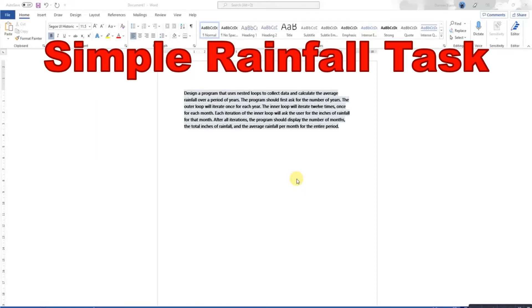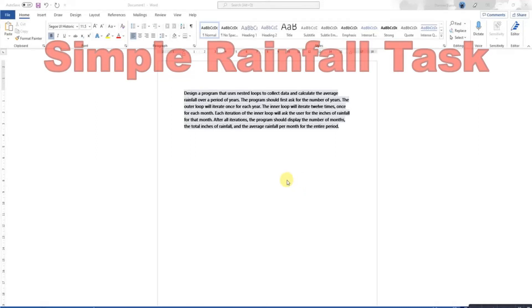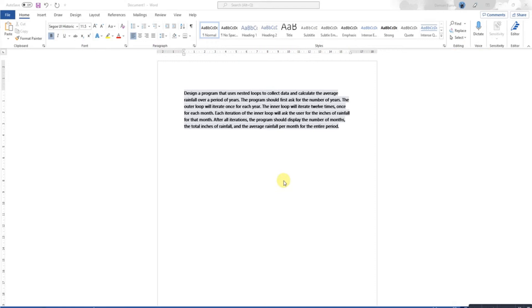Today's task is another simple rainfall task. I've done one before that is a bit more complicated. This one is just about looking at total averages using two nested loops.